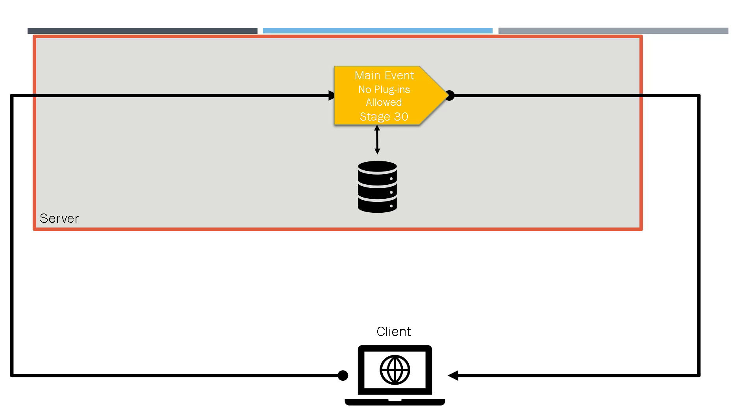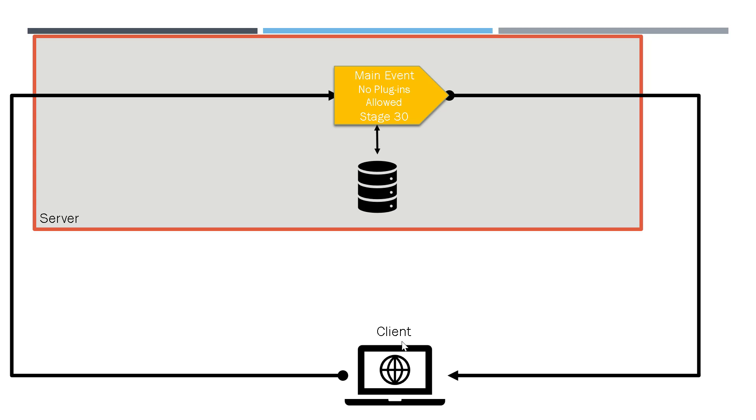Now the client again updates the revenue field on the contact and the information then passes to the server into the main event. And now the main event is the on update event, which updates the record, that is the revenue field on the contact record, and passes it to the database, which receives the response and sends it back to the client again, where the page is refreshed or reloaded. So every time the client changes something, there's a round trip which is happening, and you need to understand this round trip.